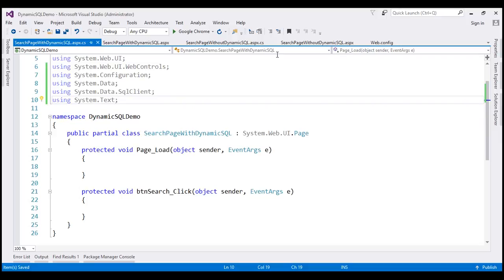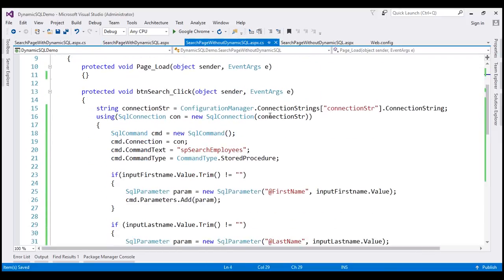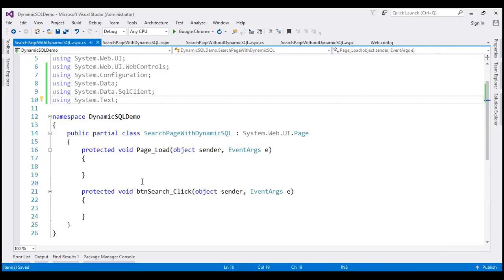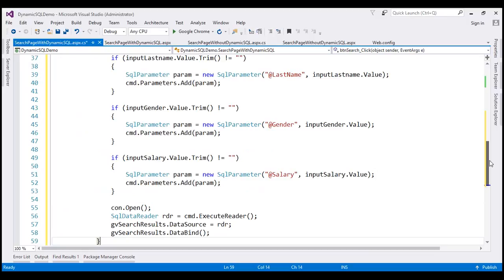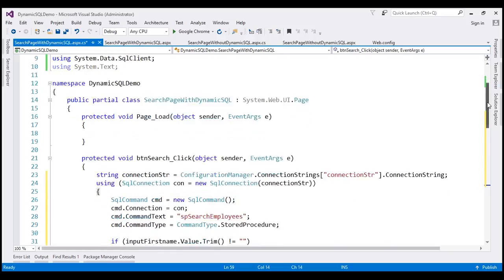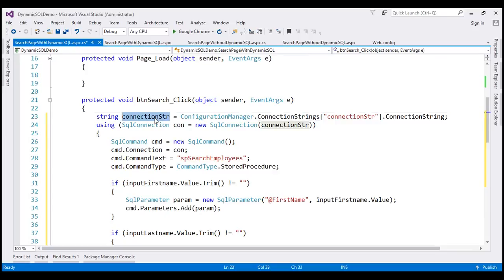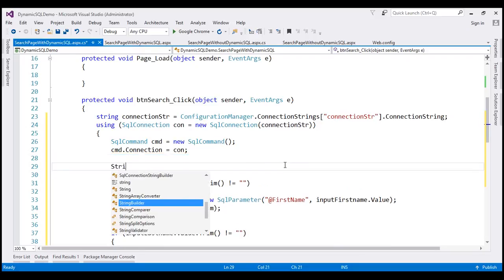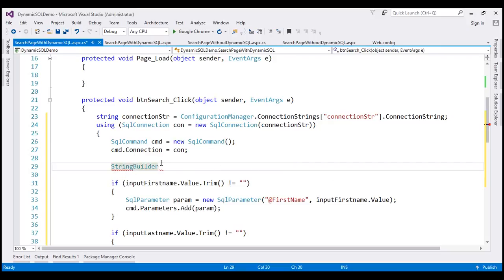I'm also going to copy the code from the search button click event handler and paste it within the click event handler of the page we just created. We'll then change the bits required to build our dynamic SQL statement. Some of the code stays as-is — we still read the connection string from web.config, build a SQL connection object, and create a SQL command object. We're not going to use the SP search employee stored procedure, so I'm going to delete those two lines of code.